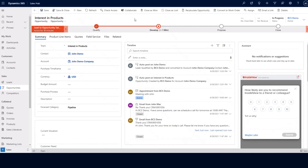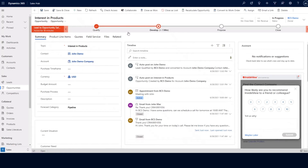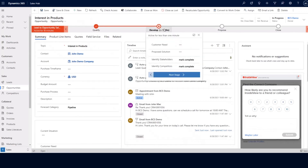Qualifying the lead also created a john demo contact, as well as a john demo company account record, and they're both now related to our interest in products opportunity record. A user would then go ahead and develop their opportunity. You can use the stages within the lead to opportunity sales process to assist the salesperson with developing, proposing, and closing their opportunity.